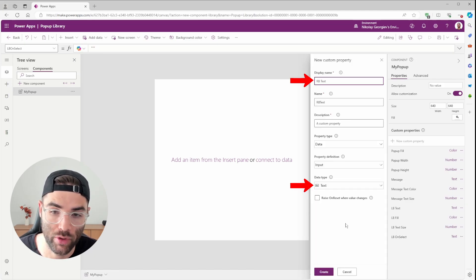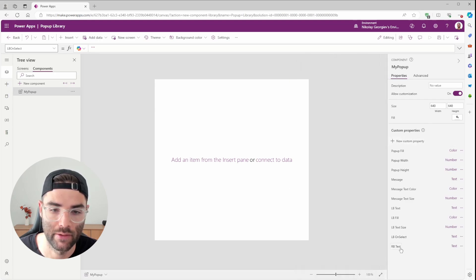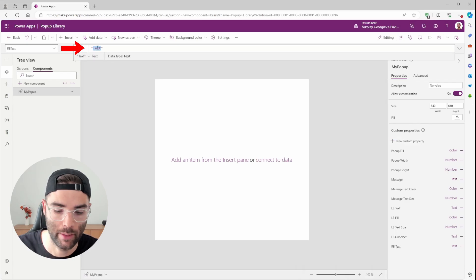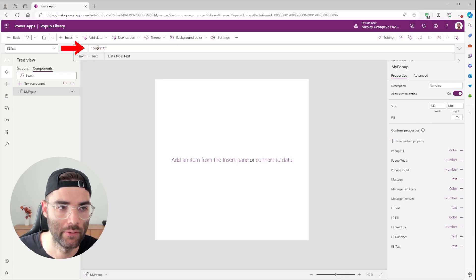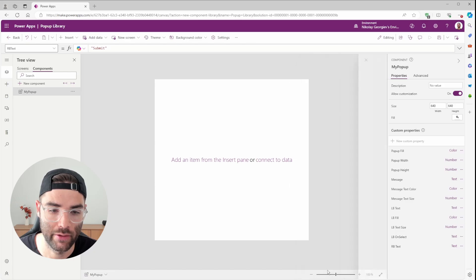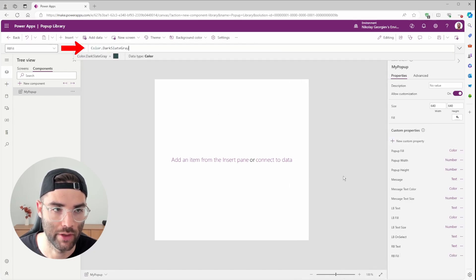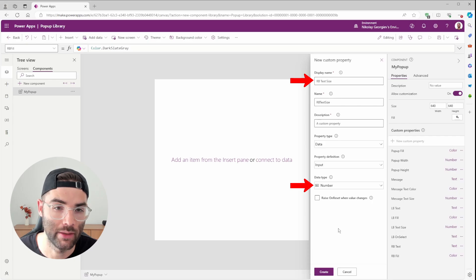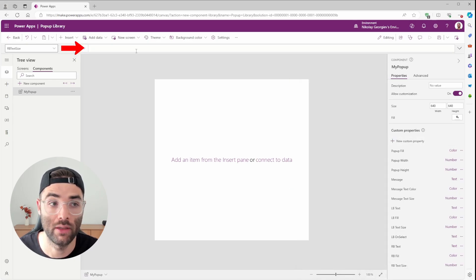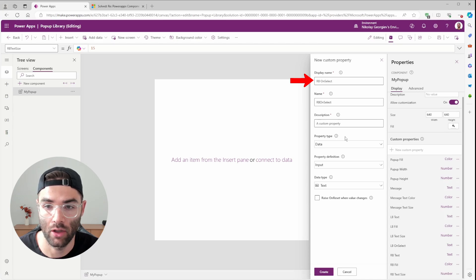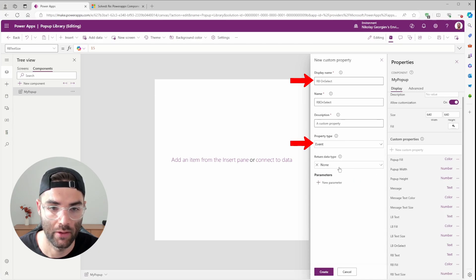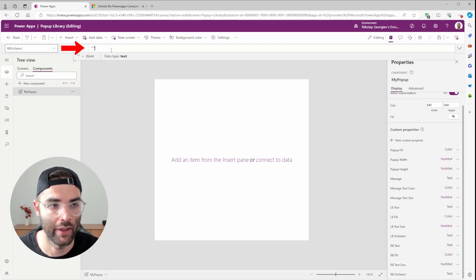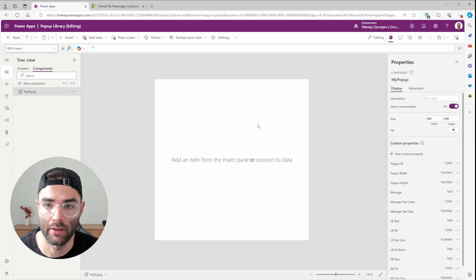And for the right button, we're going to do the same thing we did with the left. LB Text will be Data Type Text. I'm just going to make its default value to Submit. LB Fill will be a Color. And I'm going to set its default value to Dark Slate Gray. LB Text Size will be a Number with a default value of 15. And finally, our RB On Select will also be an Event with a Return Data Type Text. And we're going to set the default value to Blank Quotation Marks. And with that out of the way, let's actually build our popup component.